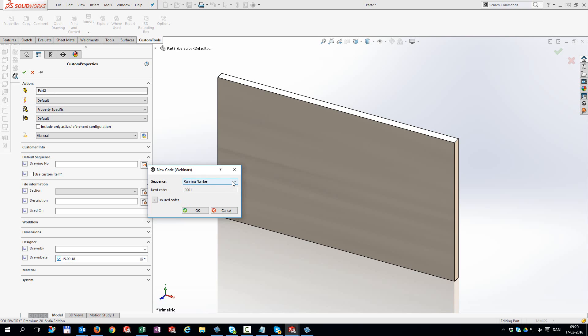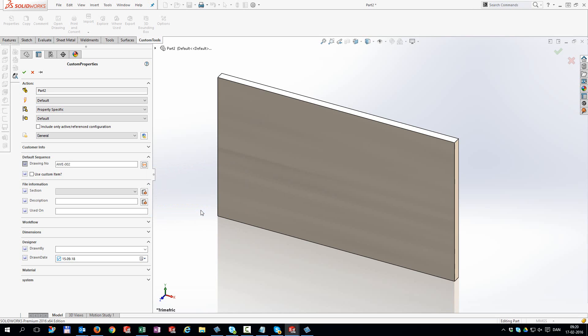You can use the sequence numbering to add unique numbers to your files. Create as many as you need and share them amongst the design team.